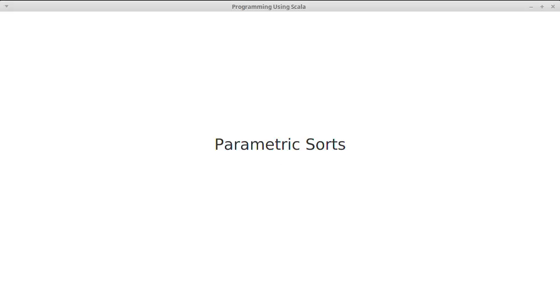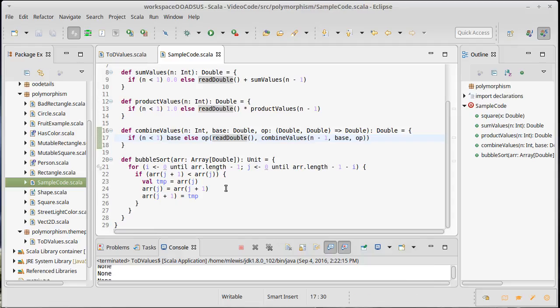At the beginning of this playlist on polymorphism, I said that one of the motivators for doing this would potentially be sorts — the ability to write a single sort that worked with multiple types. It's time to come back to that idea.